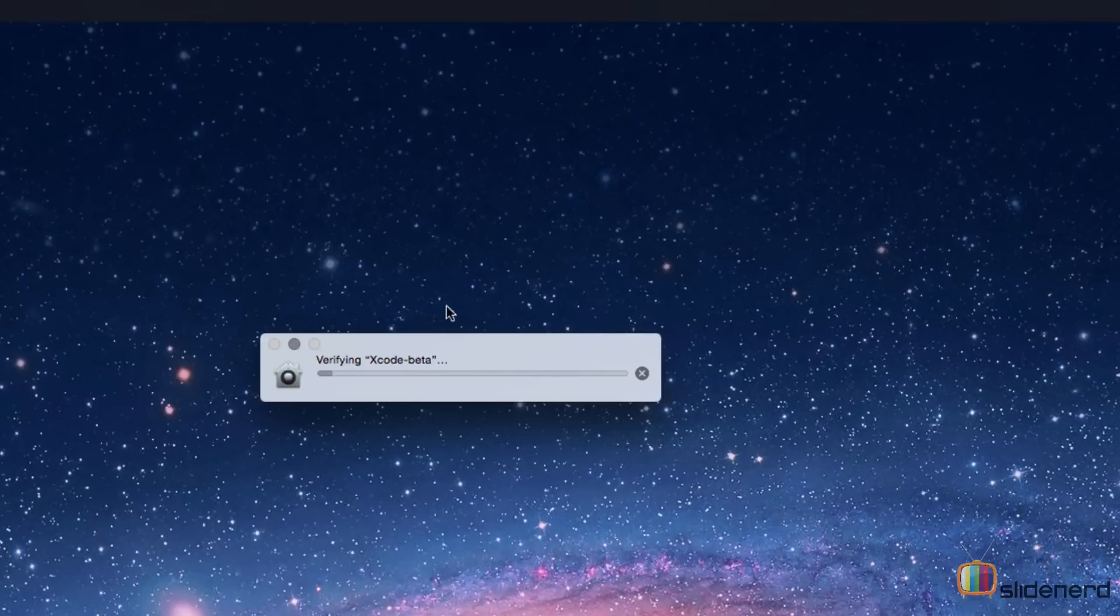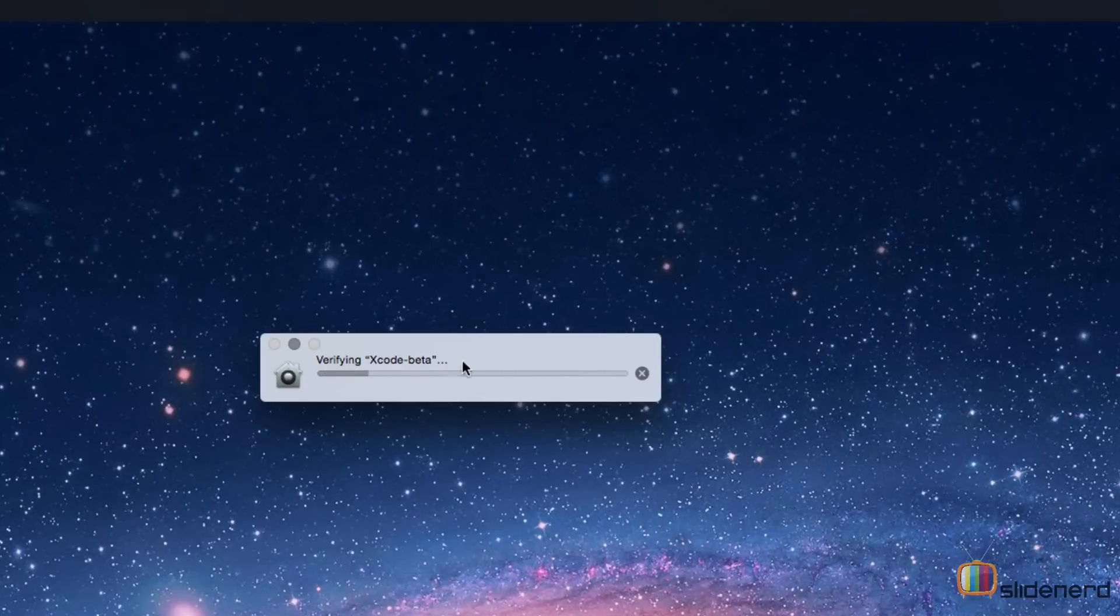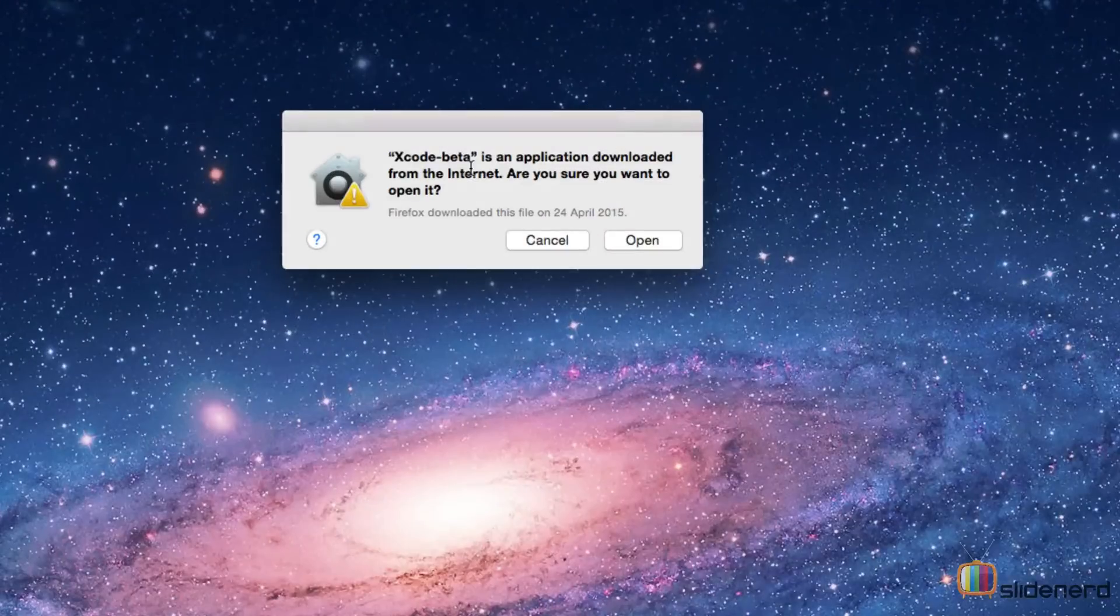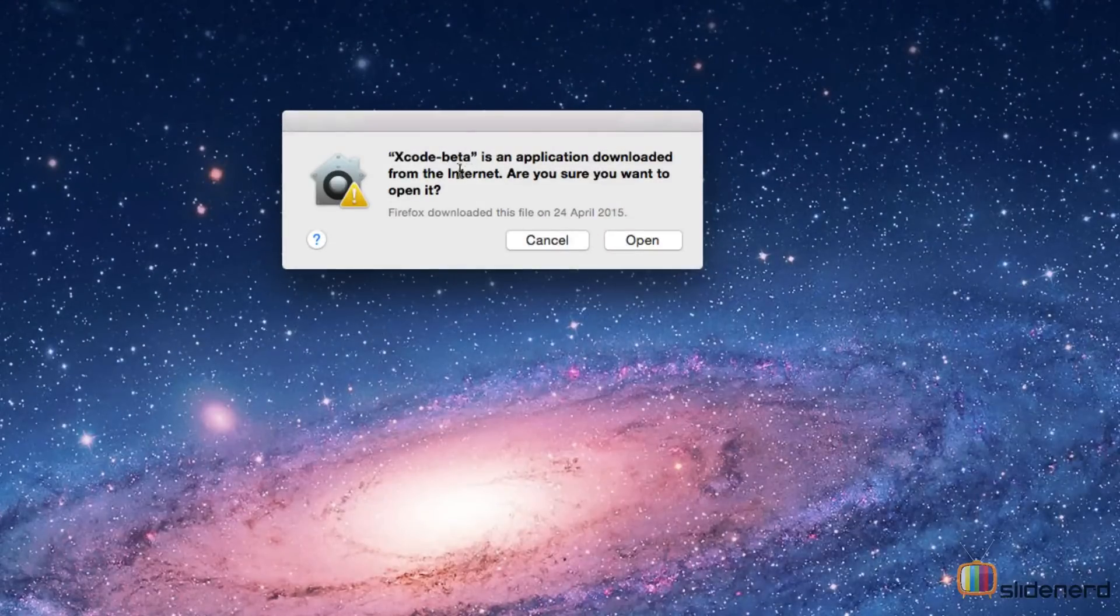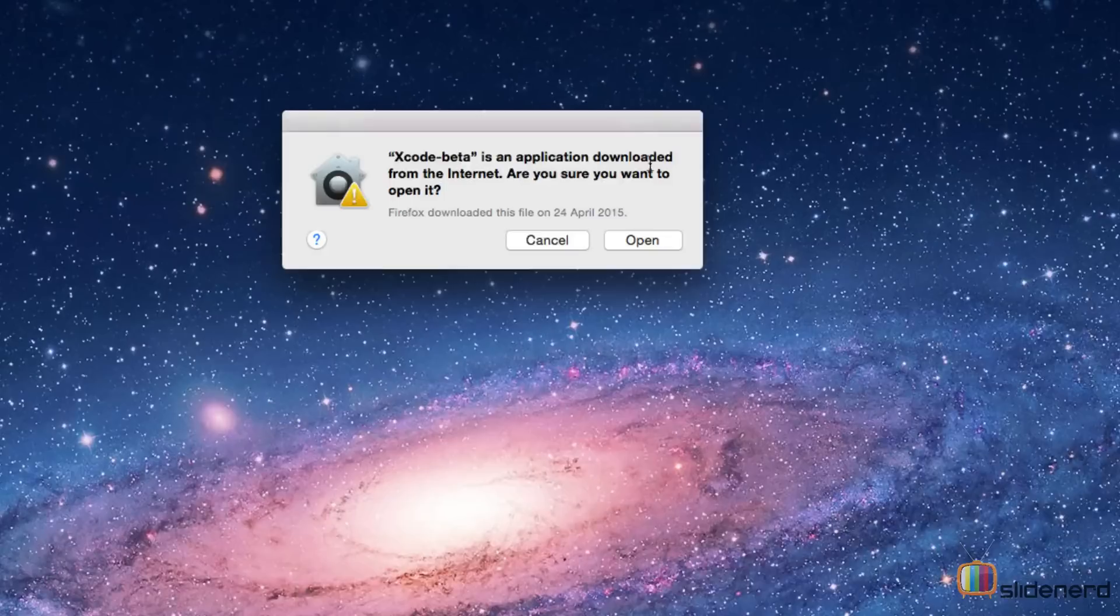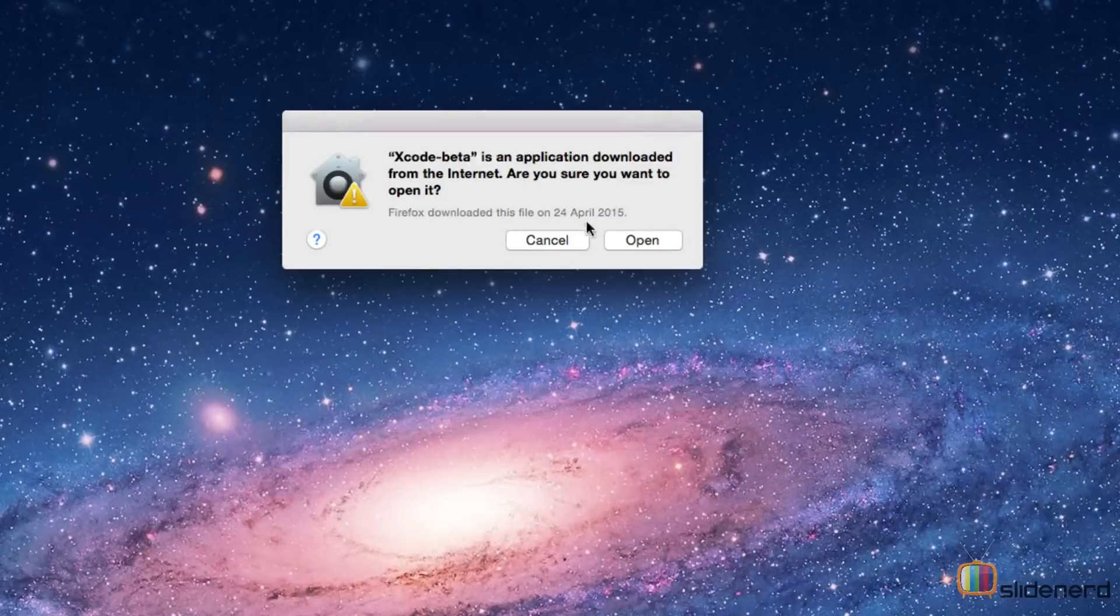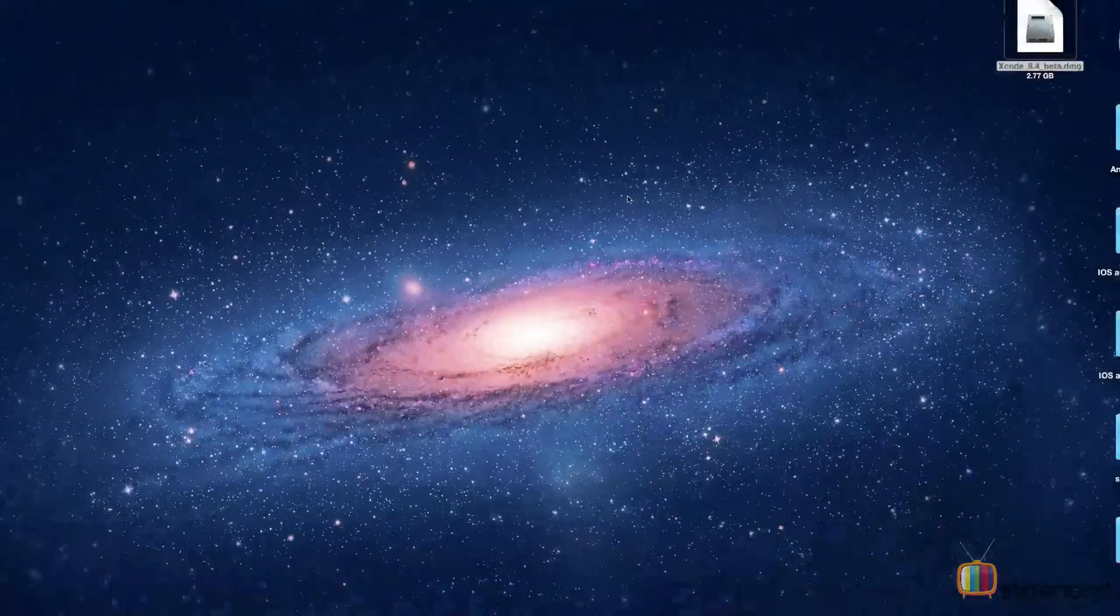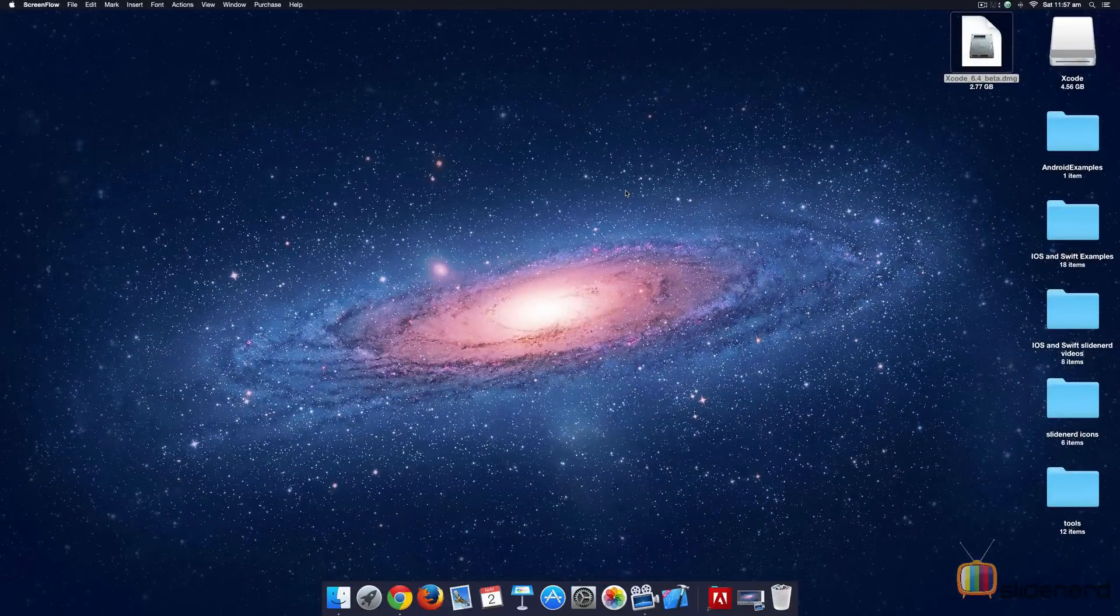As soon as the launch starts, you see this message which says verifying Xcode beta. Let it complete. And finally, after the verification is over, I get this message saying Xcode is an application downloaded from the internet. Do you want to open it? Of course. Let's click open there and see what happens.